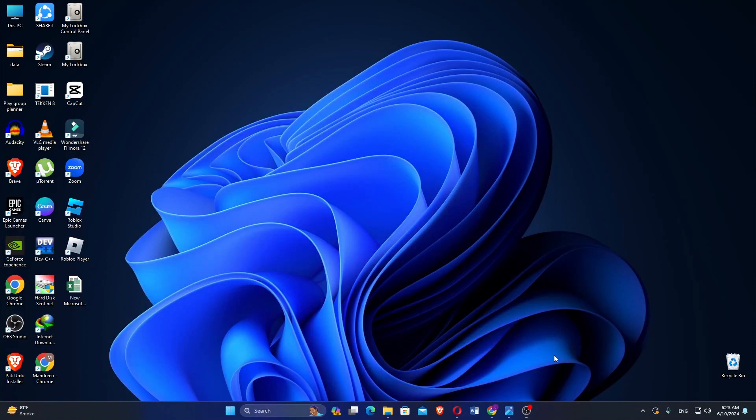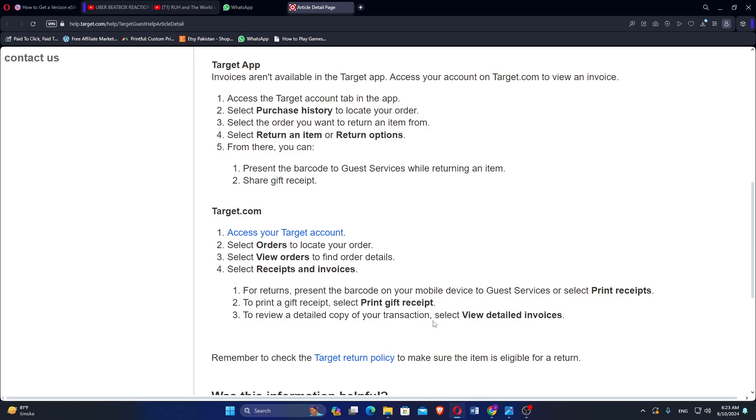Hello everyone, in this video we will see how to add a receipt to the Target app. Invoices aren't available in the Target app. Access your account on Target.com to view an invoice.